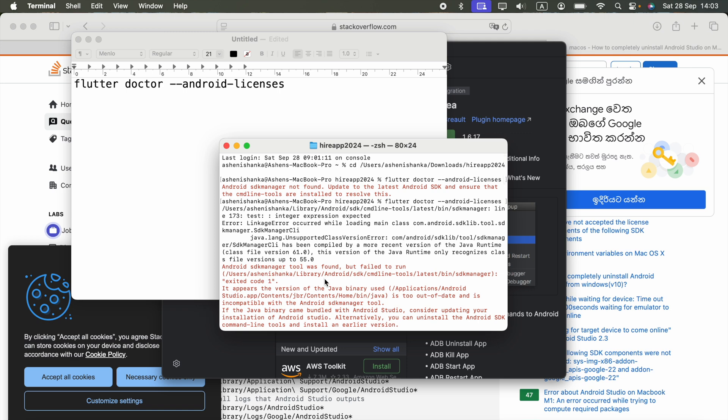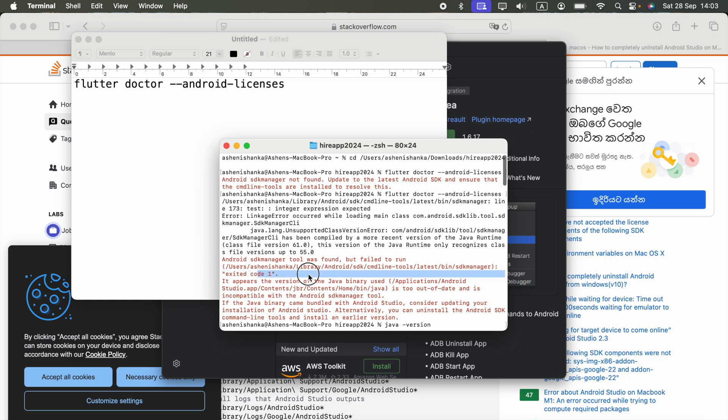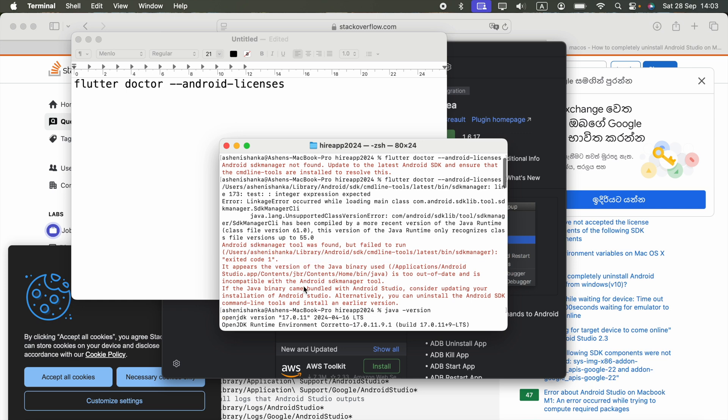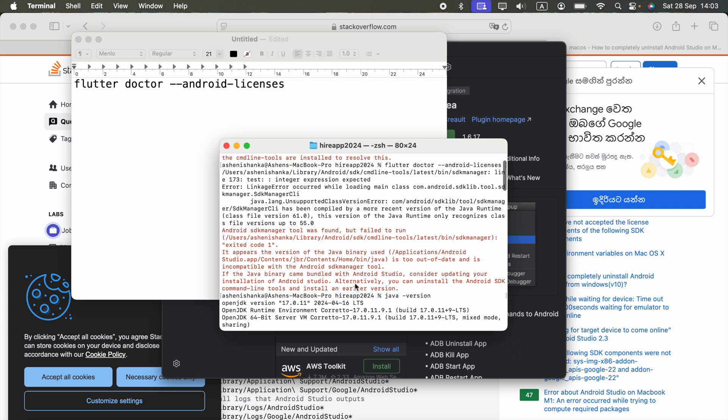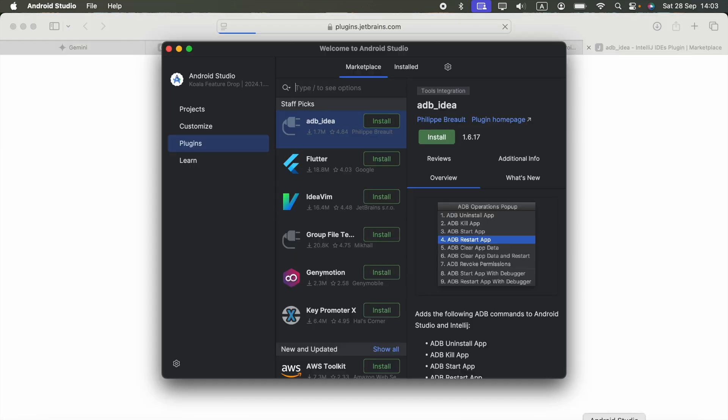It appears the version of Java binary used is too out of date and is incompatible with Android SDK manager tool. So I tried to update some things in the settings.